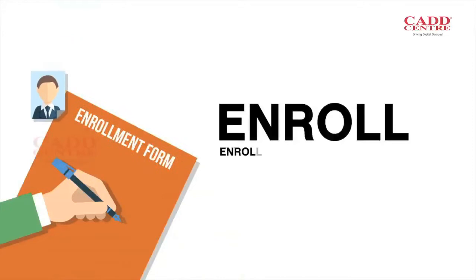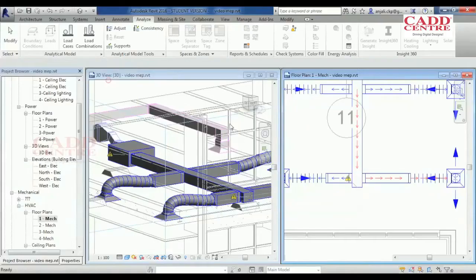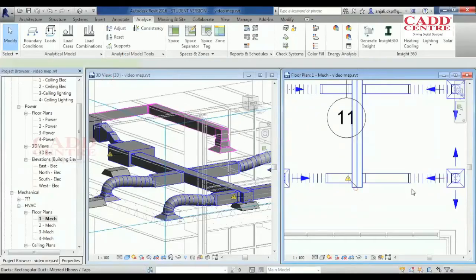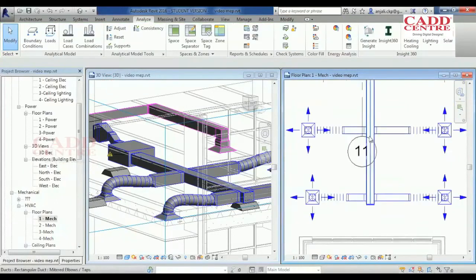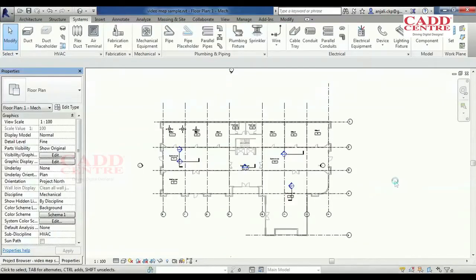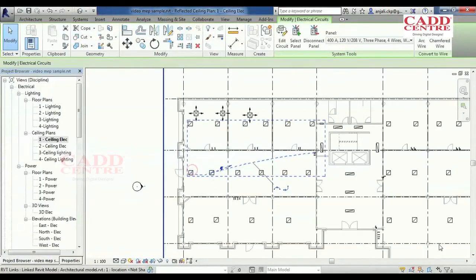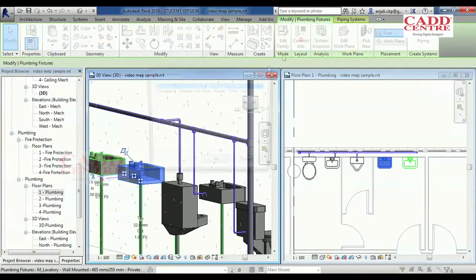Enrol in the REVIT MEP course of your choice. Learn all the design and construction documentation solutions for mechanical, electrical, firefighting and plumbing engineering.